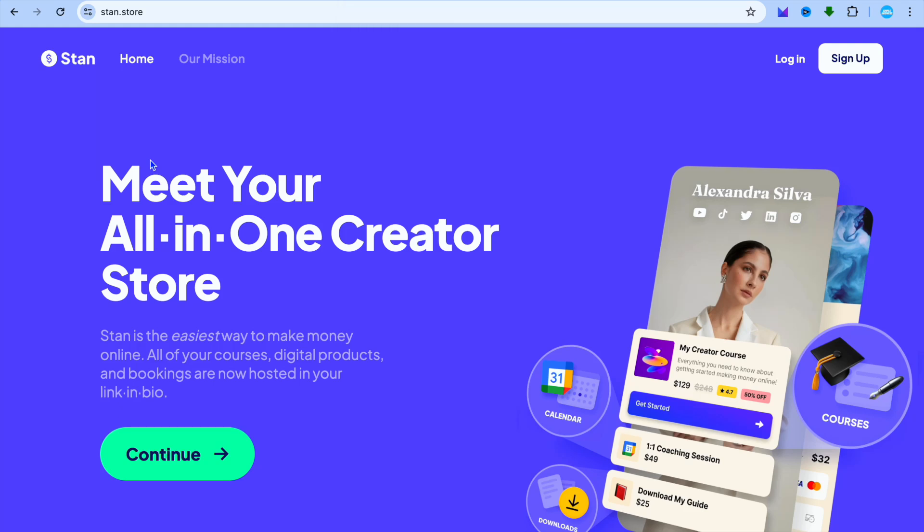Hello, I'm your host Jason, and welcome to my beginner-friendly Stand Store membership tutorial. Stand Store is a platform that allows creators to create a recurring membership website. They can also sell courses, digital products, and other options.